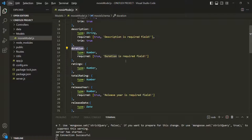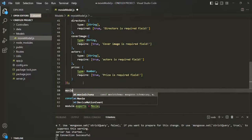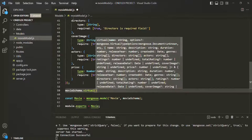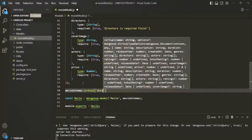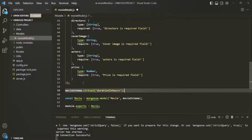In order to create a virtual property, what we need to do is on the schema — here we have this movie schema — on this schema, we need to call virtual. To that, we need to pass the name of the virtual field: I will call it duration in hours. And on that, we are going to call this get method. This get method is basically a getter method, and it will make sure that this virtual property gets created each time when we get some data from the database. For example, we have eight movie documents in the database, so when we query all the documents, for each document a duration in hours virtual property will be created and it will be assigned with some value by calling this get method.